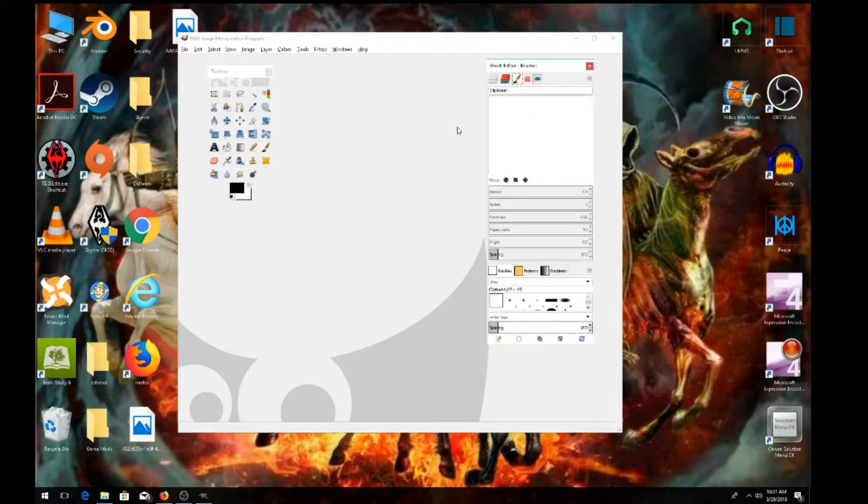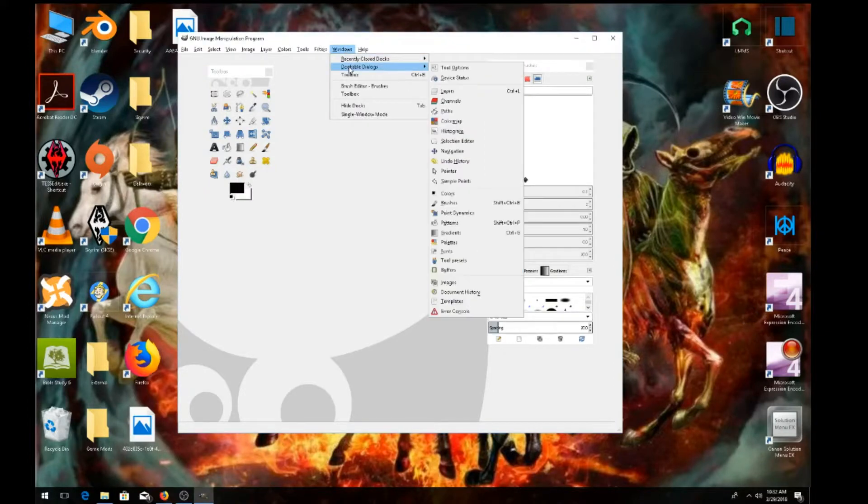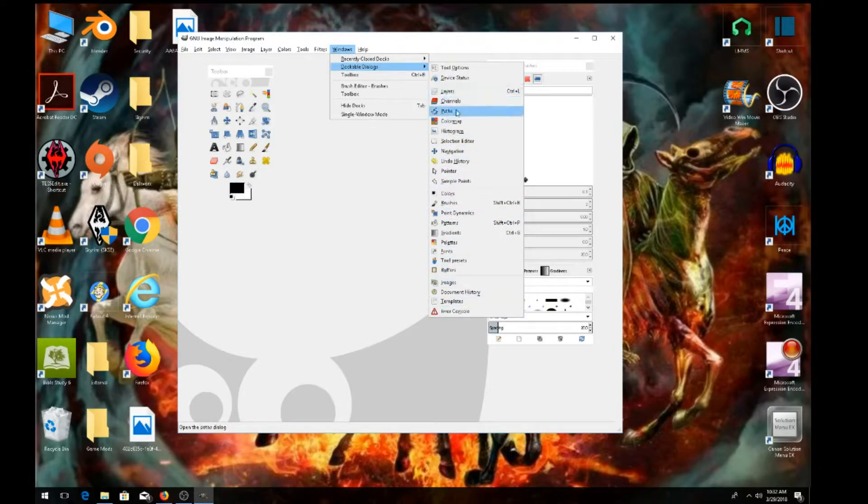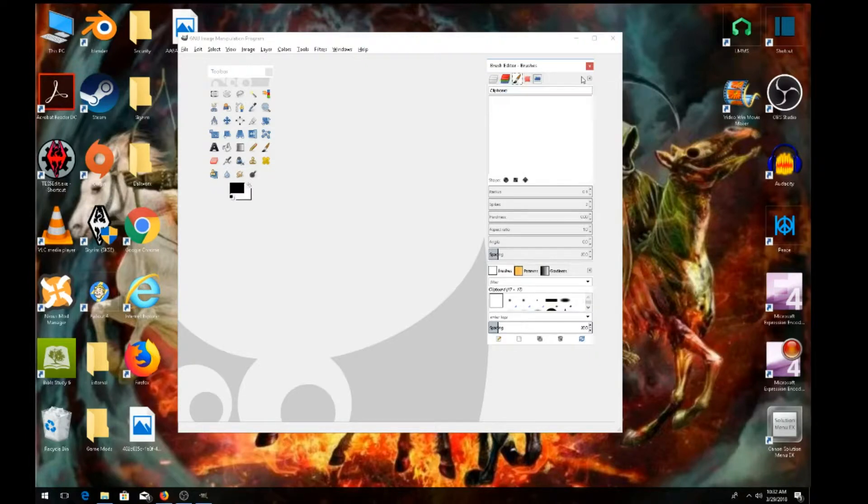It's okay, I'll come over here to this little arrow again, left click on that, come down and get rid of it. Say hey, I want that back. I wanted that back. So you come back up to Windows, come down to Dockable Dialogues, and right here is all your dockable dialogues that you could put anywhere you want.